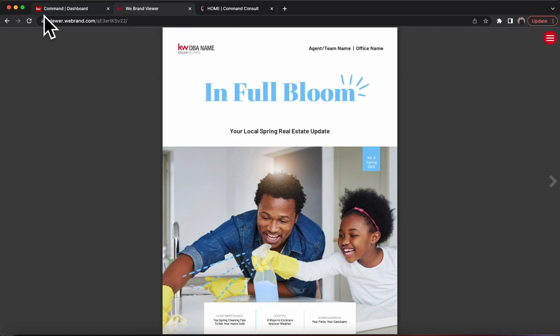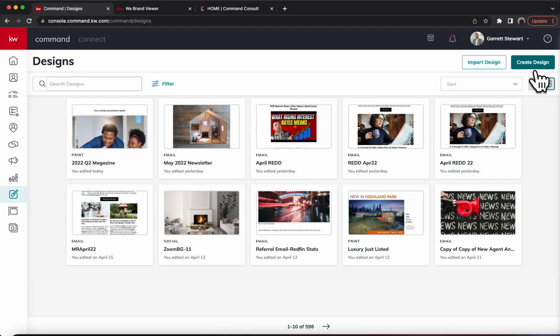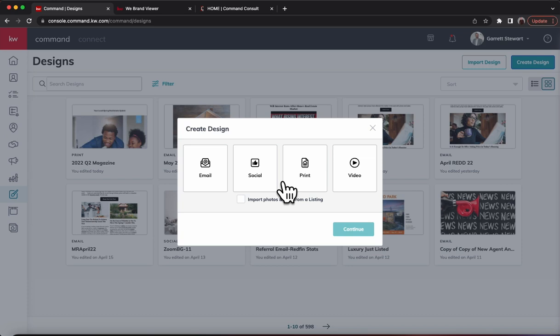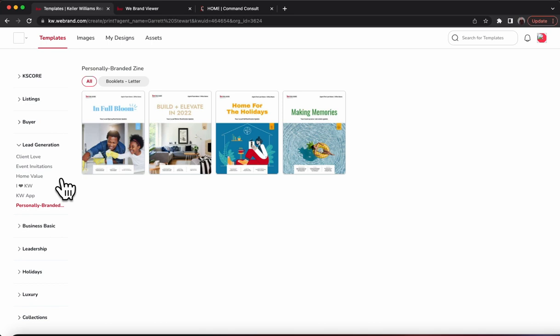To create this, all you're going to have to do is go into Command and go right into Designs. Once you click on Designs, we'll load that up and hit Create Design. From there, this is going to be considered a print material — for those that do want to print it, you can still email it out as well — so go ahead and click Print and hit Continue.